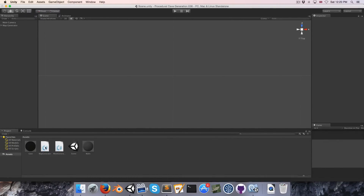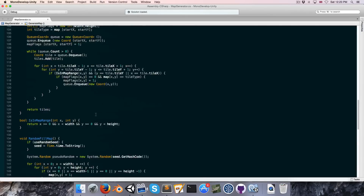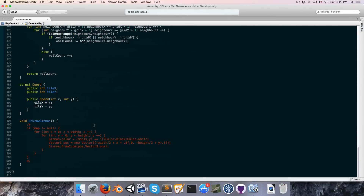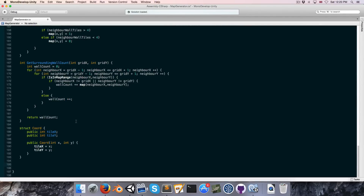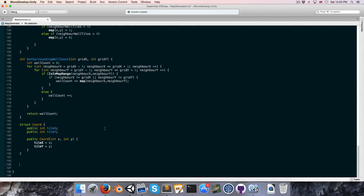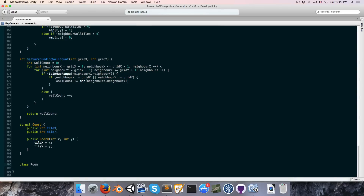Let's go into our map generator script, scroll to the bottom, and delete the OnDrawGizmos method since we're not going to be needing it again. Instead, let's create a class called Room, which is going to store all the information about our room.